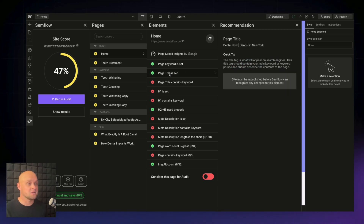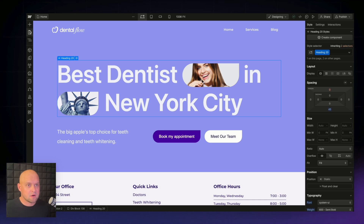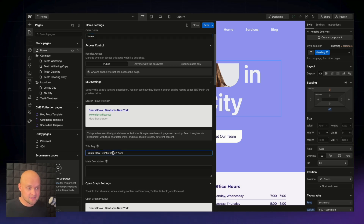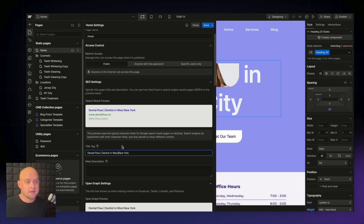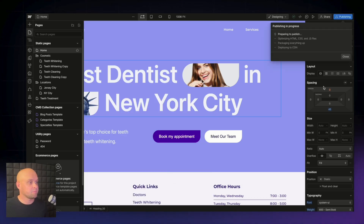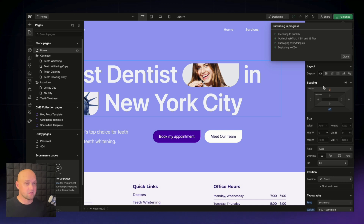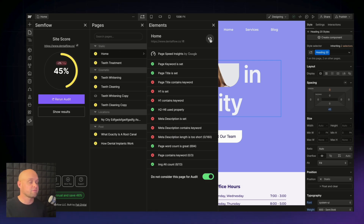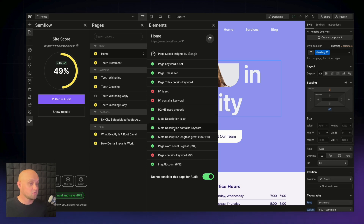Our page title is set, but it does not contain our keyword. Let's come into our page settings for our homepage — we do have the title tag set, but we do not have our keyword in there. All we need to do is add 'West New York.' While we're here, let's also add a meta description with our keyword. We've got the keyword in there — let's save and publish these changes.